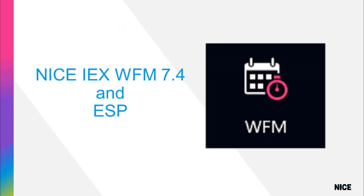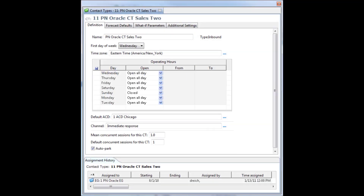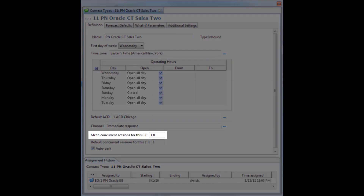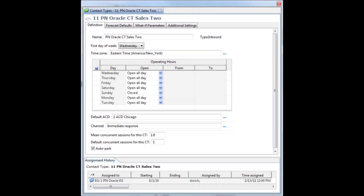DCM is introduced in NICE IEX WFM release 7.4. This WFM release is not required for ESP to support DCM. However, it allows ESP to retrieve the CT mean concurrency. In the WFM RCP, users define CT channel associations and mean concurrency values. DCM takes into account the mean concurrency of a CT when calculating requirements. With NICE WFM R7.4, the default mean concurrency for new plans comes from the definition tab of the contact types view in the WFM RCP. Without NICE WFM R7.4, the mean concurrency for all CTs defaults to 1. The mean concurrency is available in ESP regardless of your WFM release.